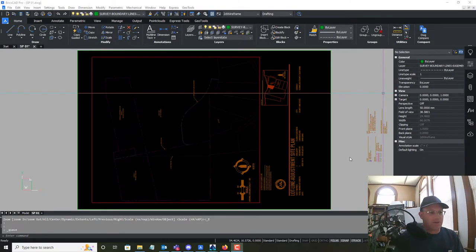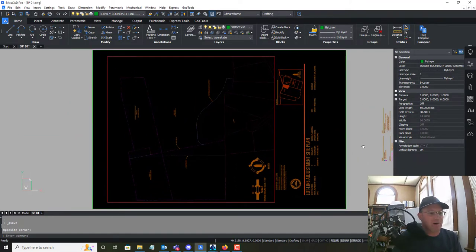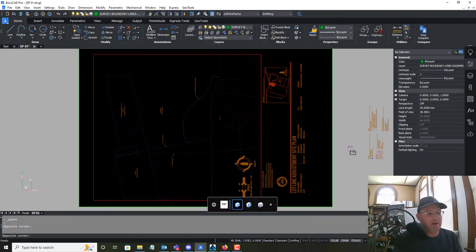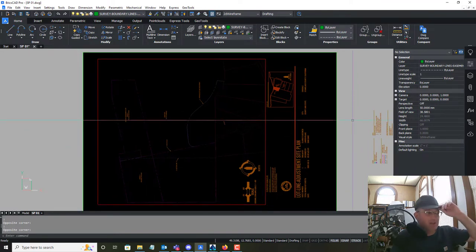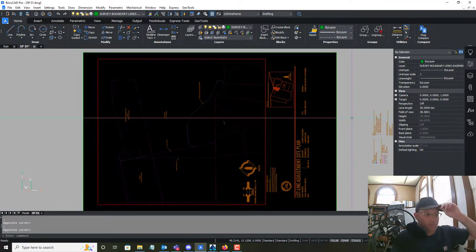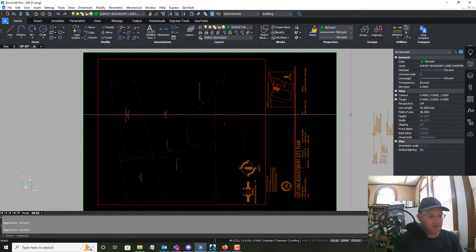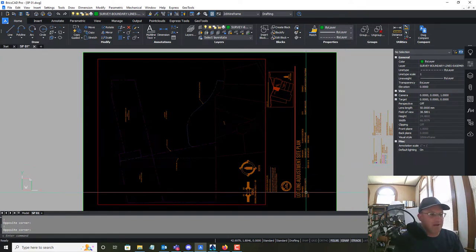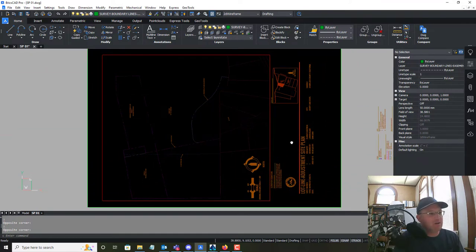Hey guys, it's Landon Blake with Redefined Horizons. In this video I'm going to show you how to prepare part of a site plan. This is a site plan for a lot line adjustment — some pro bono work we're doing for the local sportsman's club. They're going to swap some land with the city; the club is next to a city park.